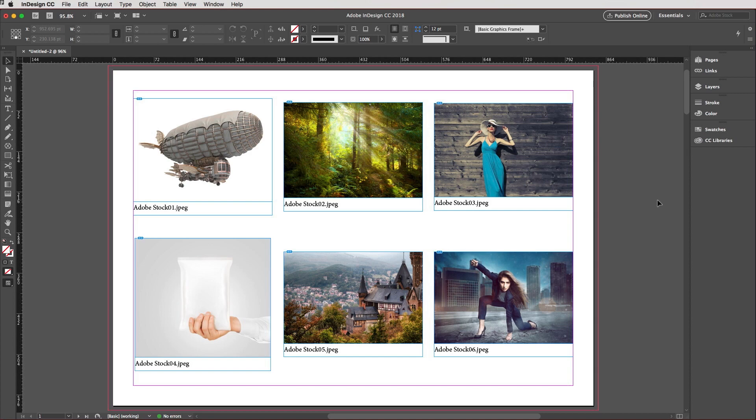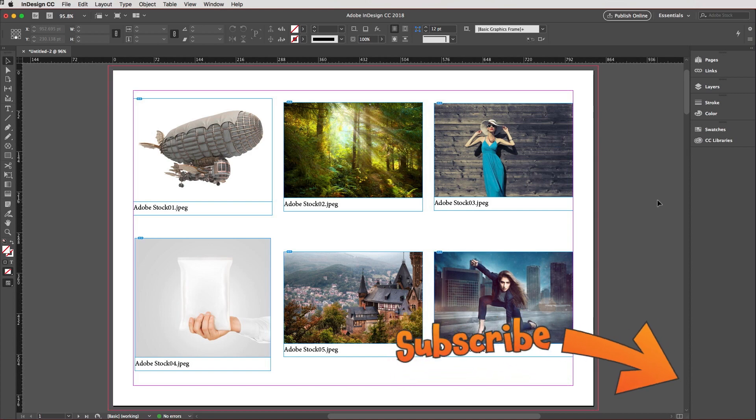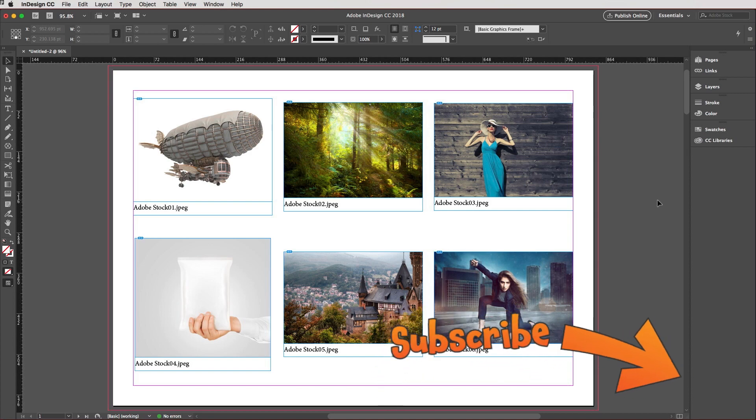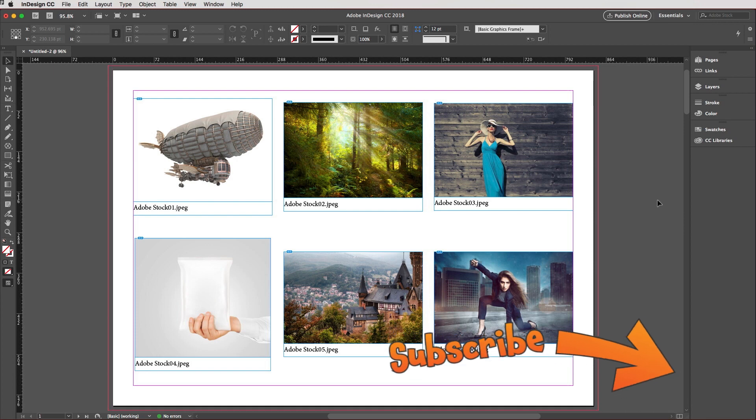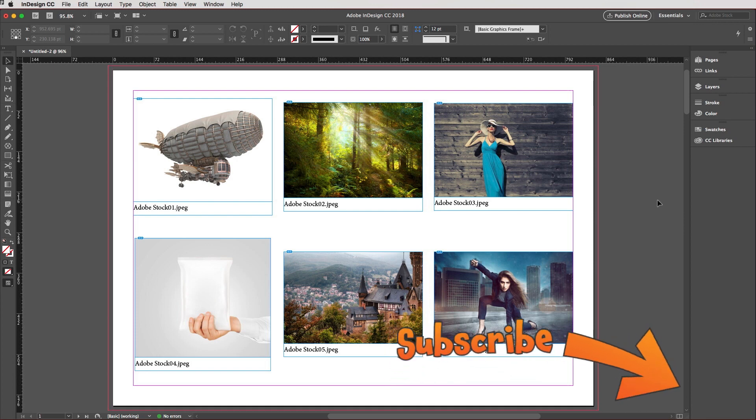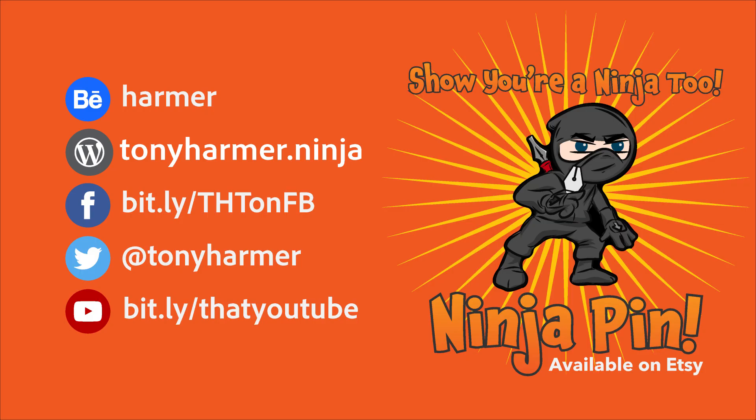And Alicia, do you have any advice for people new to the Design Ninja channel? Subscribe today and hit the bell for notifications. Excellent advice! So until next time, see ya!